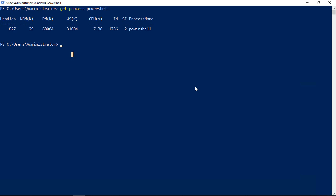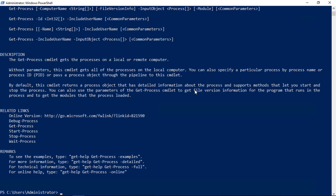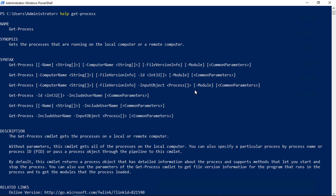If you'd like to know all the different parameters you can use with get-process, just type help get-process. Here we see syntax and description, related links and remarks. If we scroll up, under synopsis, it says this shows the processes running on a local or remote computer. We can remote into another computer and get the processes from that, or do get-process followed by the computer name. Then we can get the processes while still logged in locally to our own PowerShell.